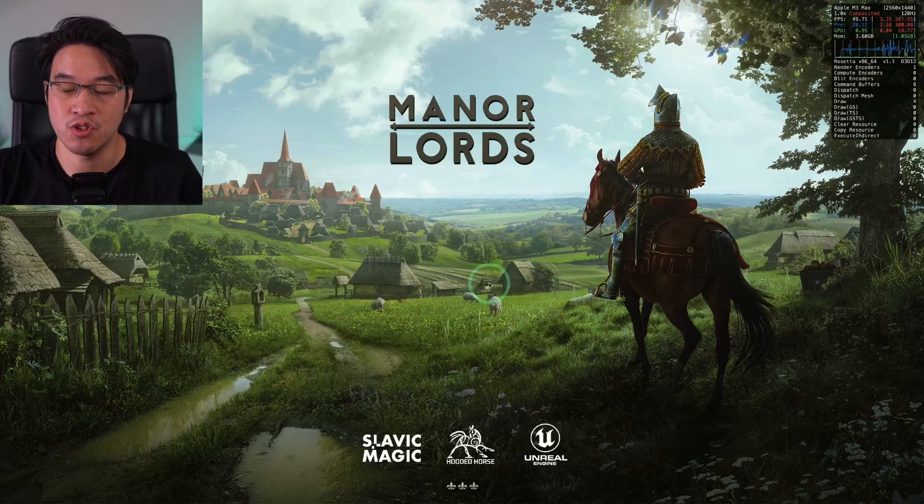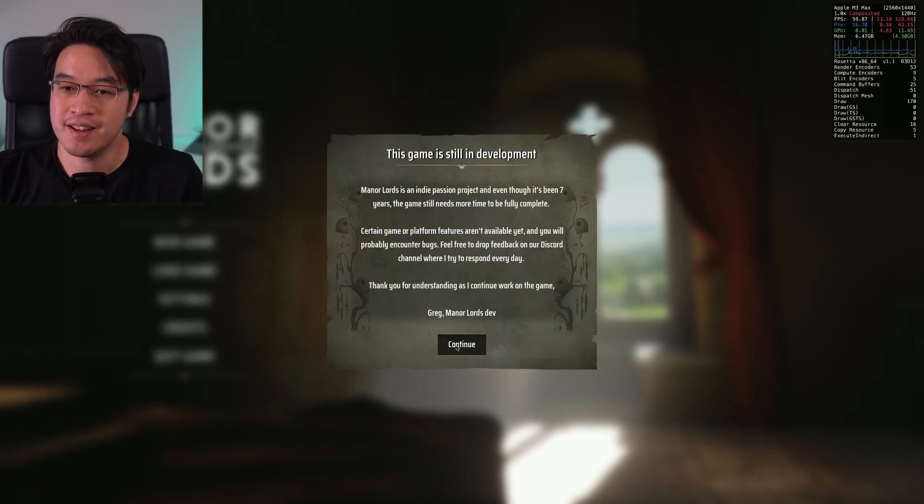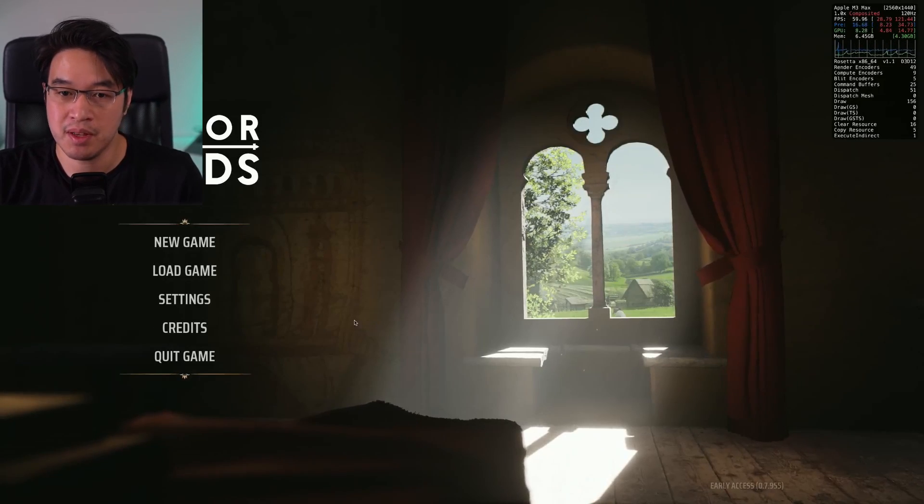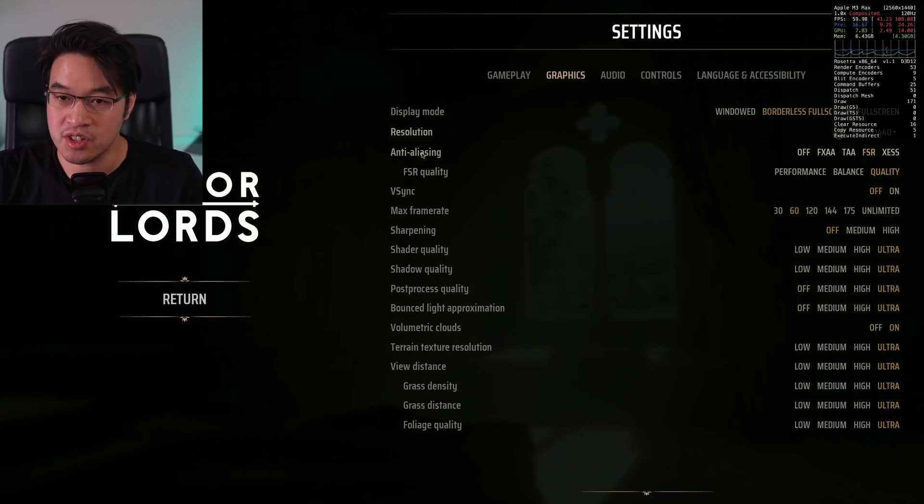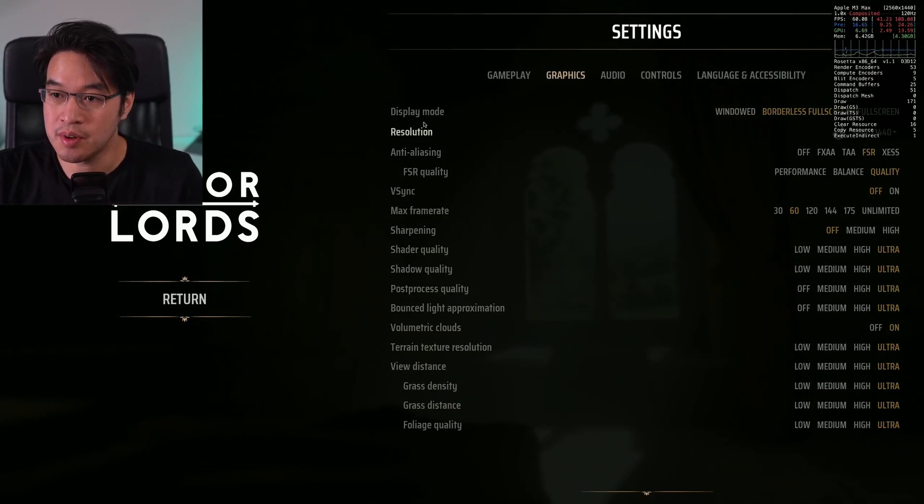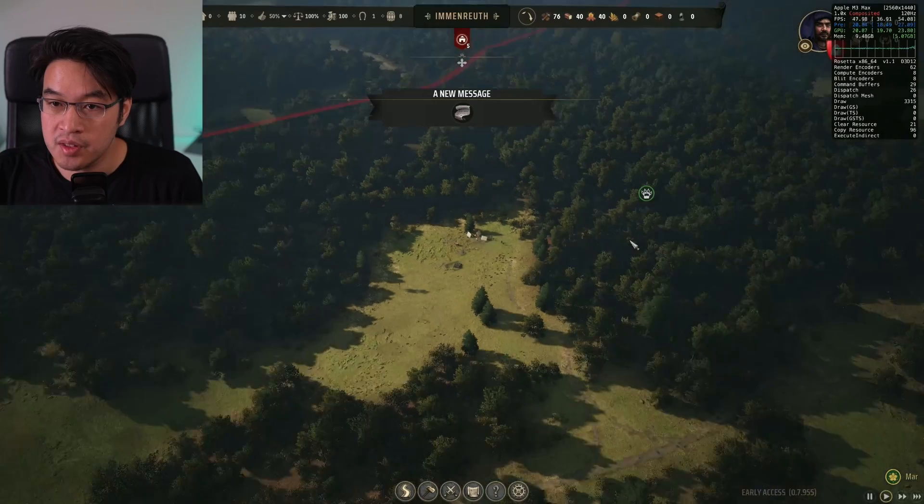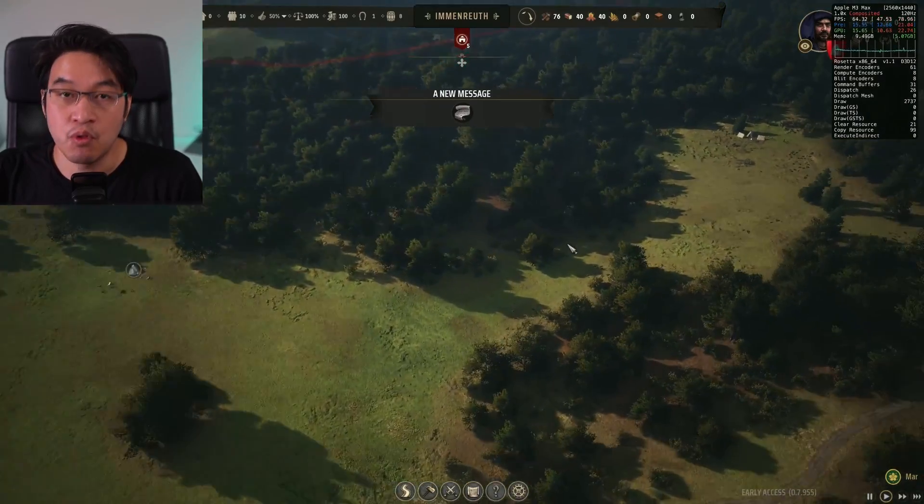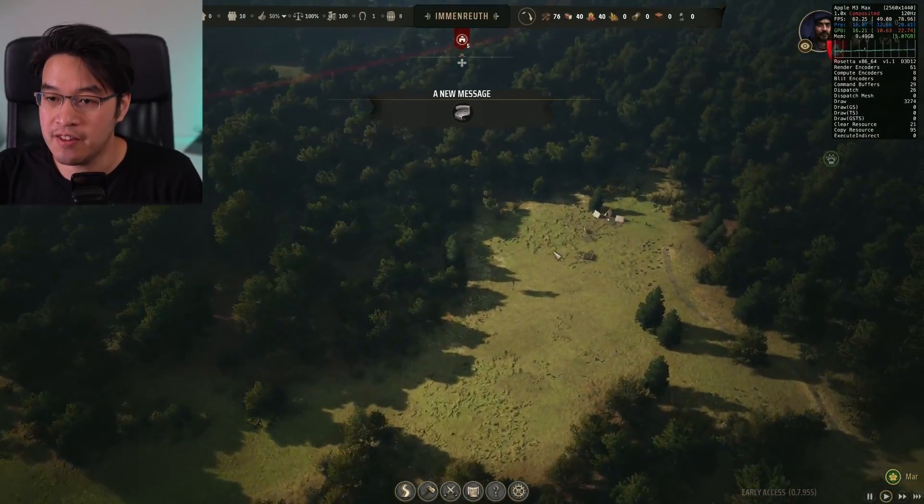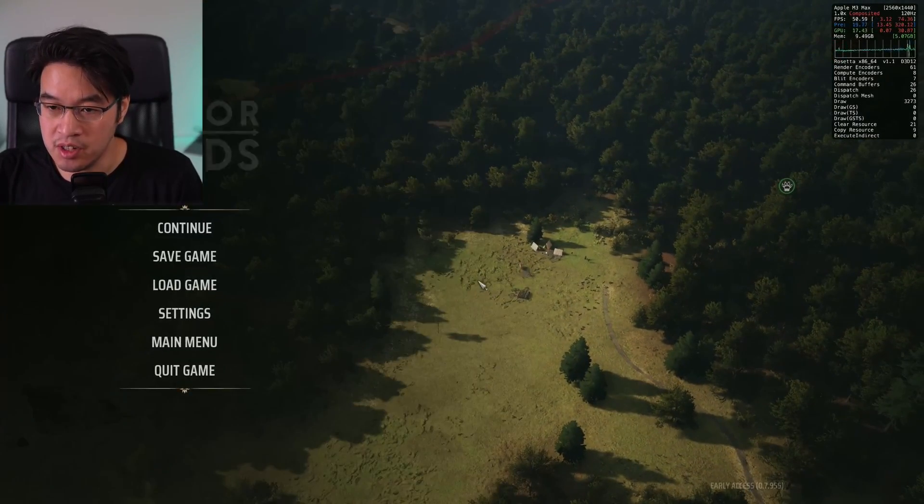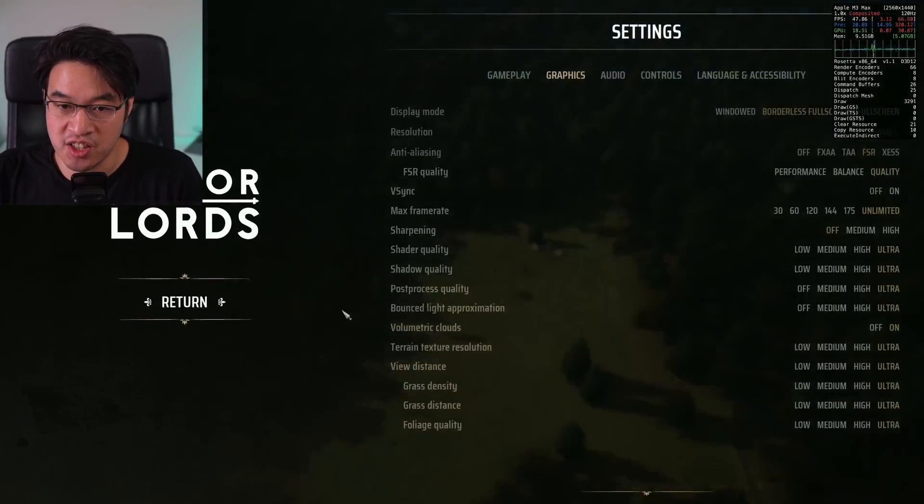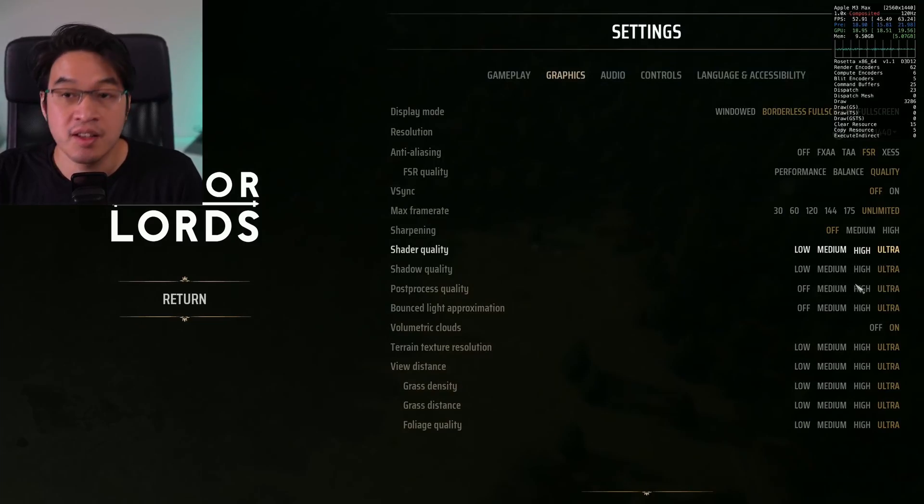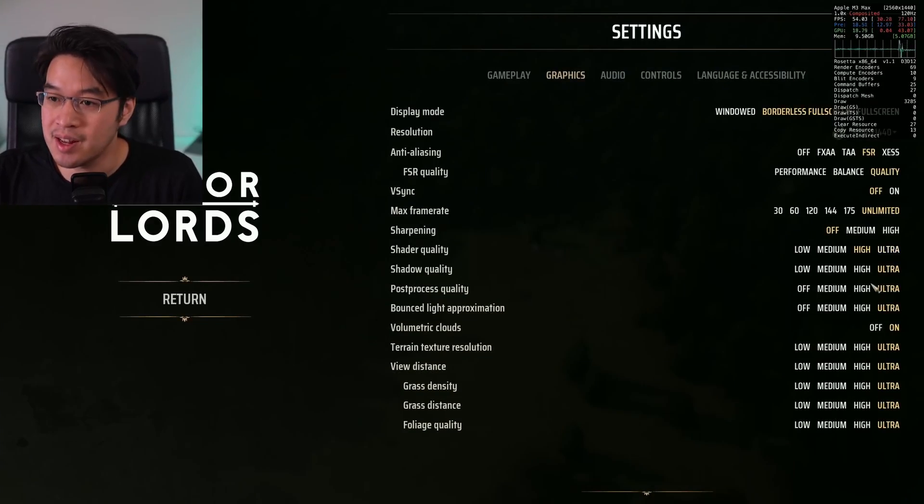Now the game has launched. It's saying here the game is still in development. Just press continue here. Just be aware that this might be a little bit buggy. I'm just going to go ahead and tweak some of these settings. This is running about 40 to 50 FPS. What I'm going to do is actually change the graphics settings. I'm going to tweak this down to high so that we can get a little bit more frame rate.